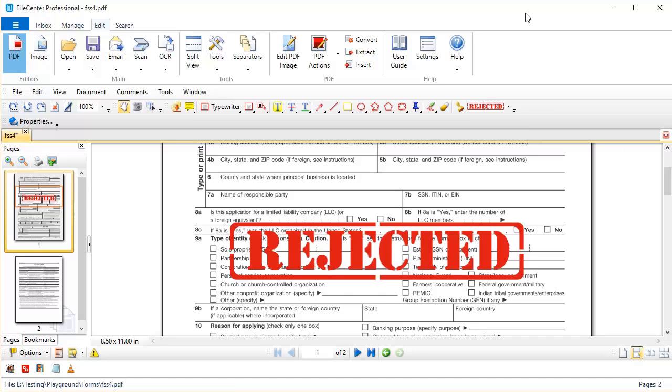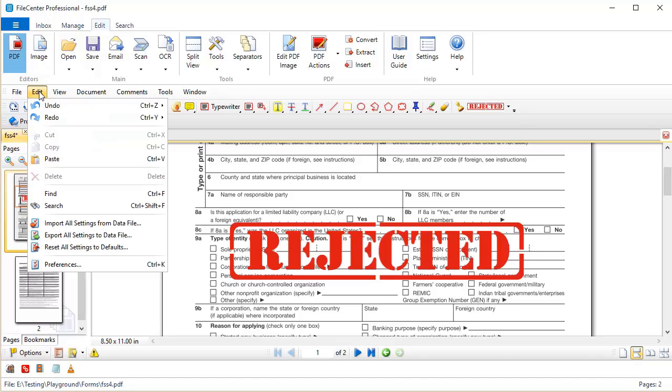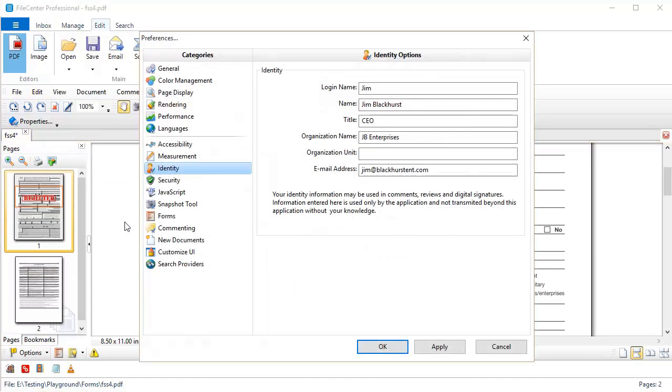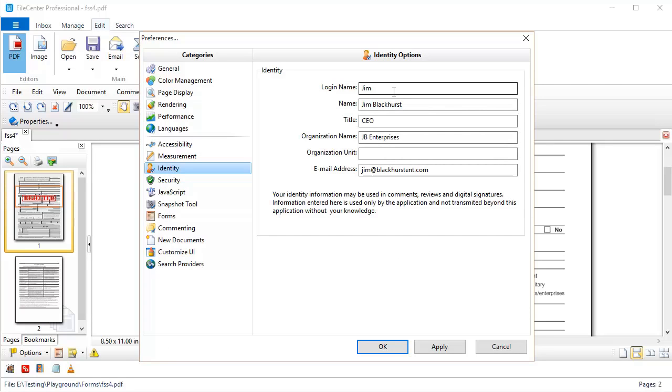The first step is to make sure that your user information is properly set up inside FileCenter. You'll want to come here to the Edit menu, Preferences, and select Identity on the left. And then make sure that you've filled in most of these fields, because this is some of the information that can show up in dynamic stamps.